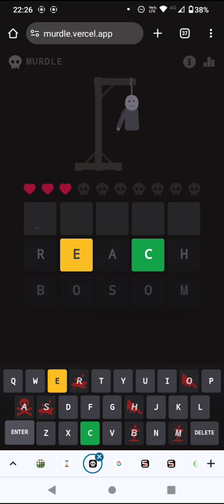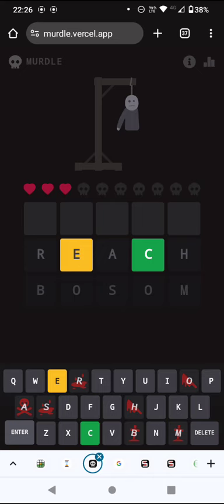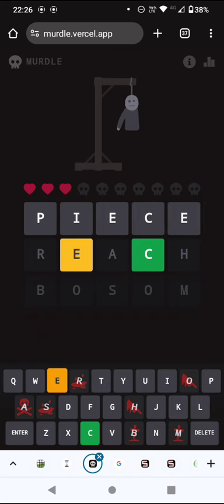Two of them are correct. Definitely could have been worse, especially because the C is correct. That makes it much more likely that the E will be last as well.